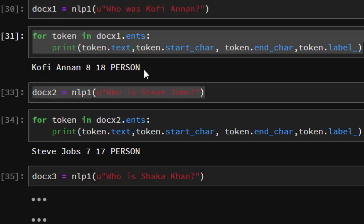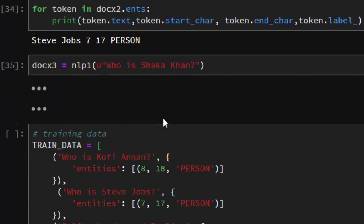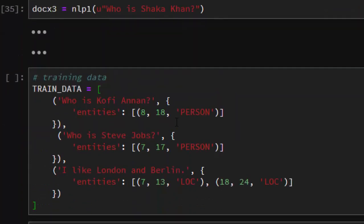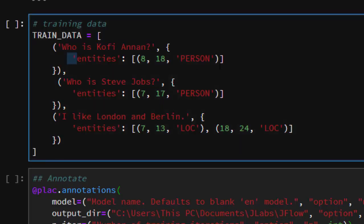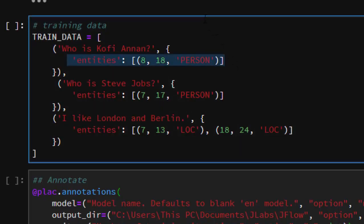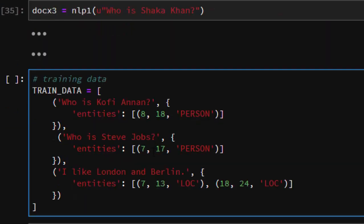Now we'll be trying to build a training dataset with all these things, which is very important. The training data has our text and then the entities, which we got from the previous examples. In the training dataset, we have the text along with the start character, the end character, and the entity label. That is the structure of our training data.